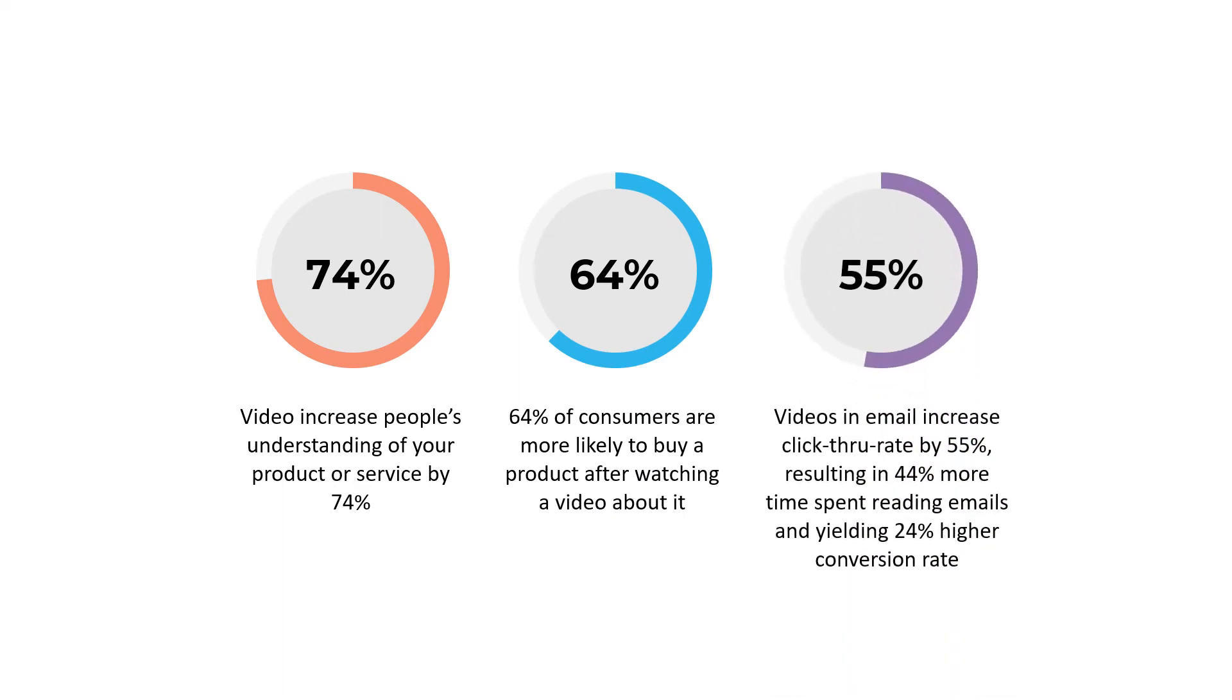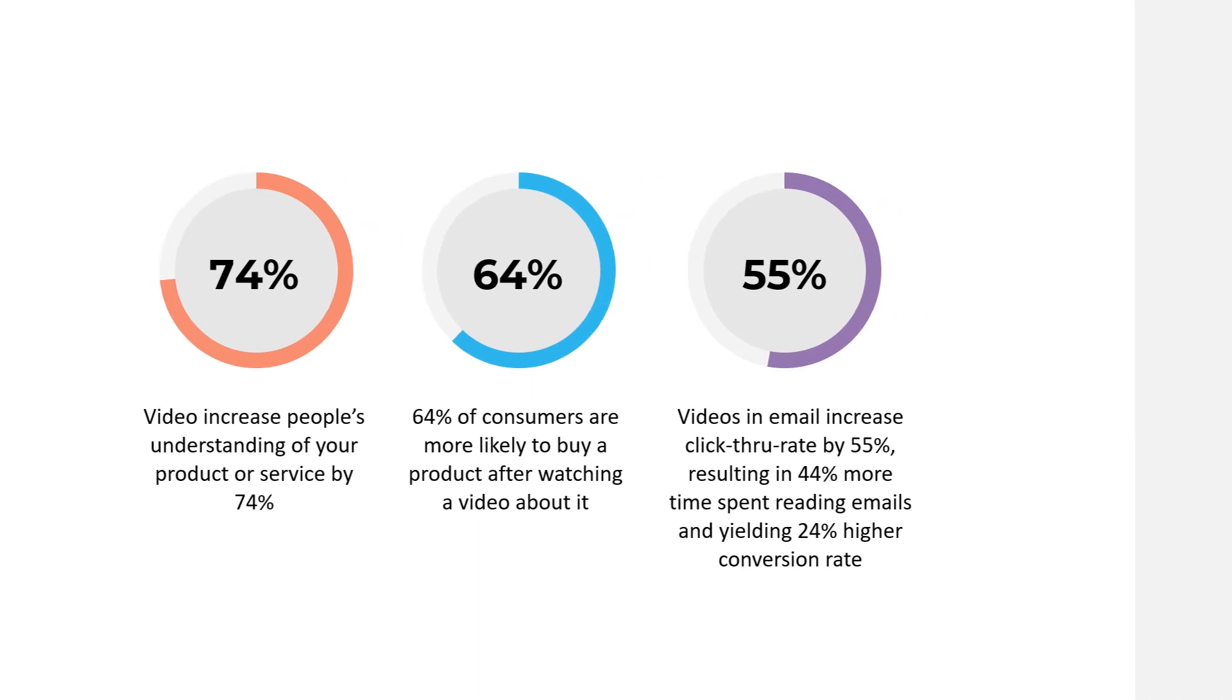Videos in email increases click-through rate by 55%, resulting in 44% more time spent reading emails and yielding 24% higher conversion rate.